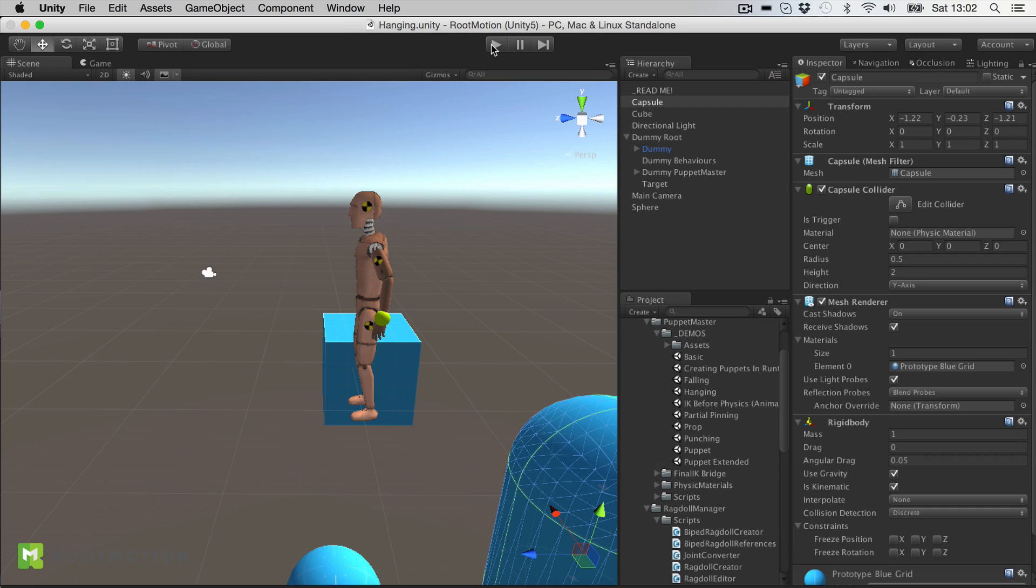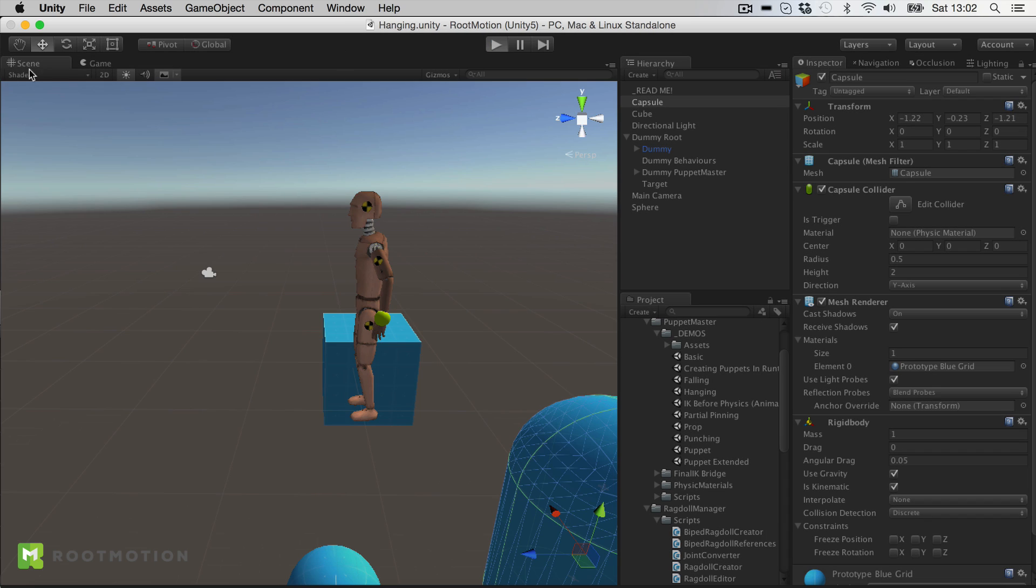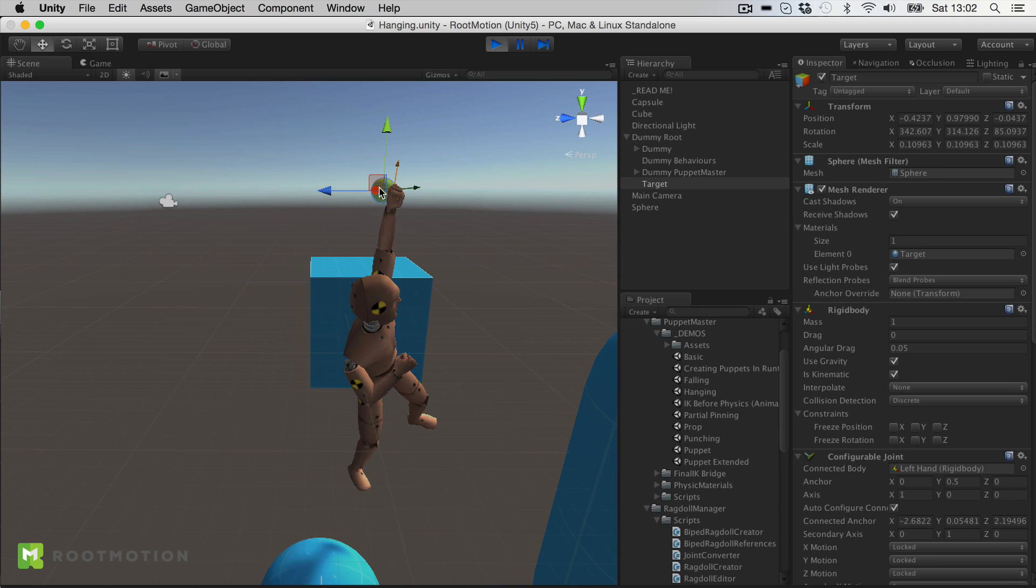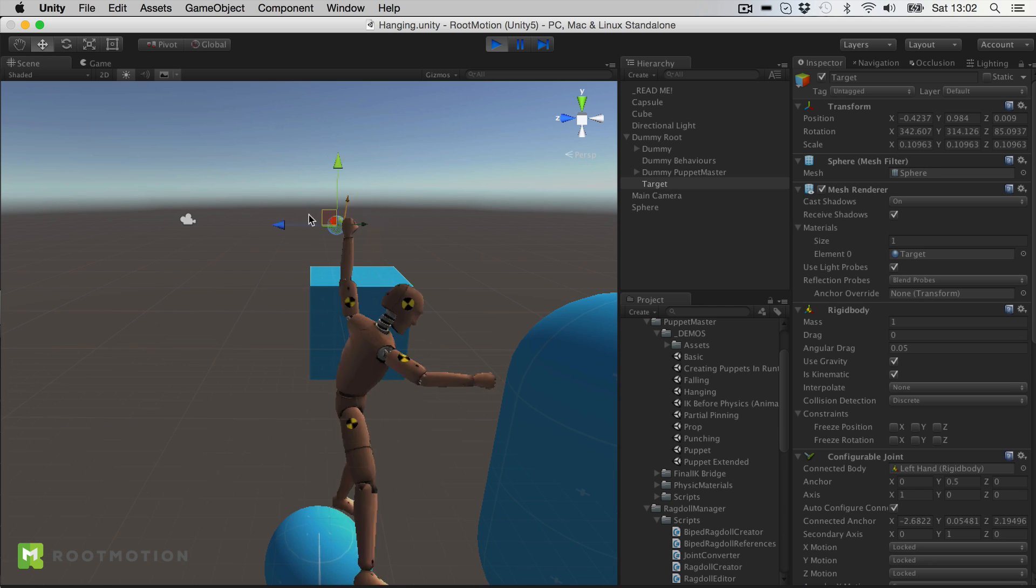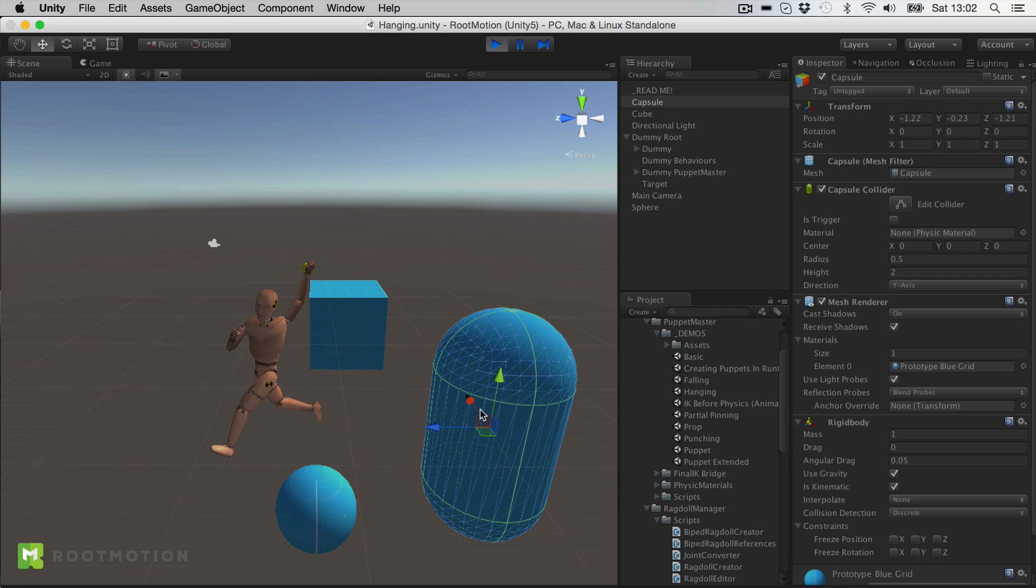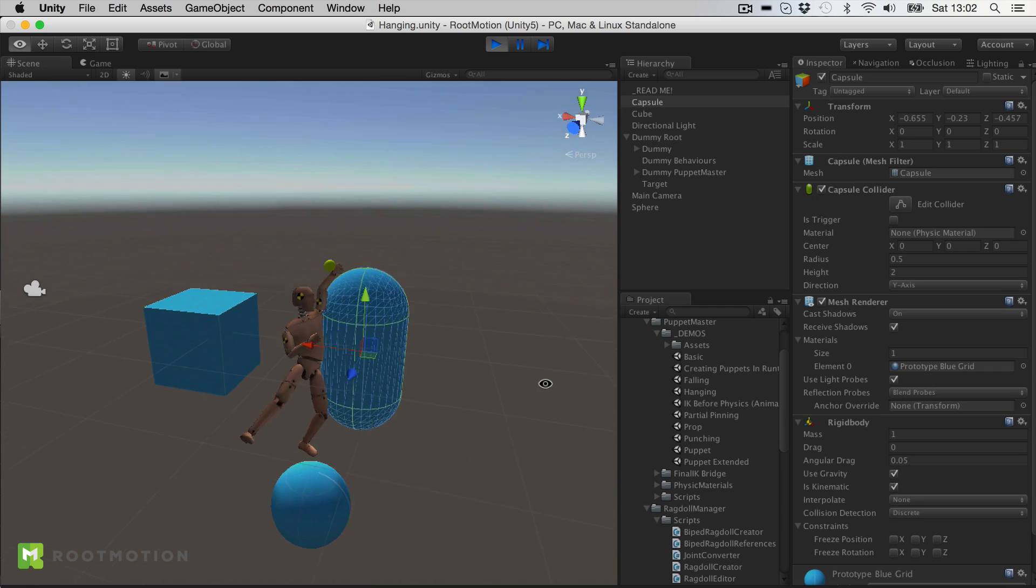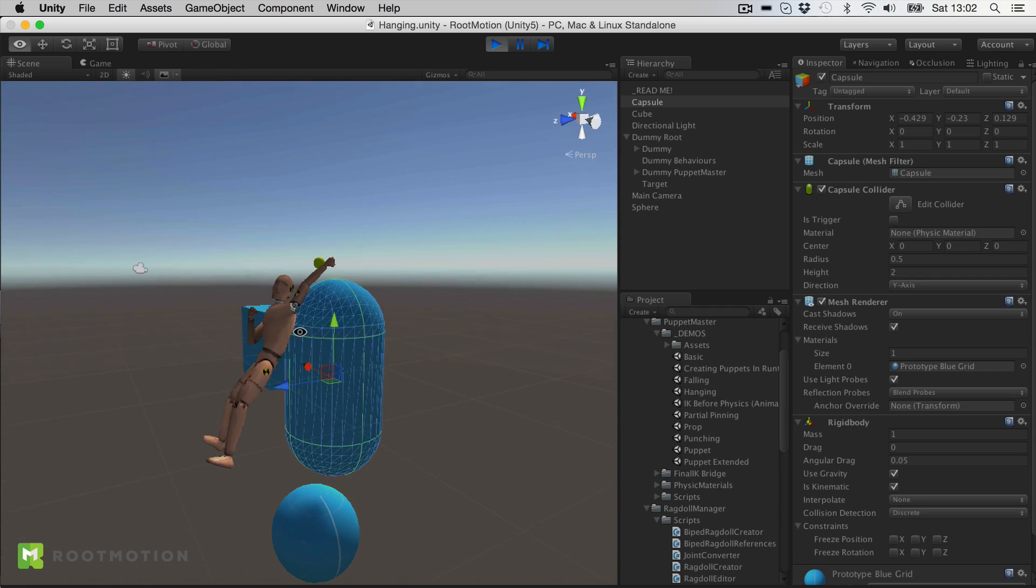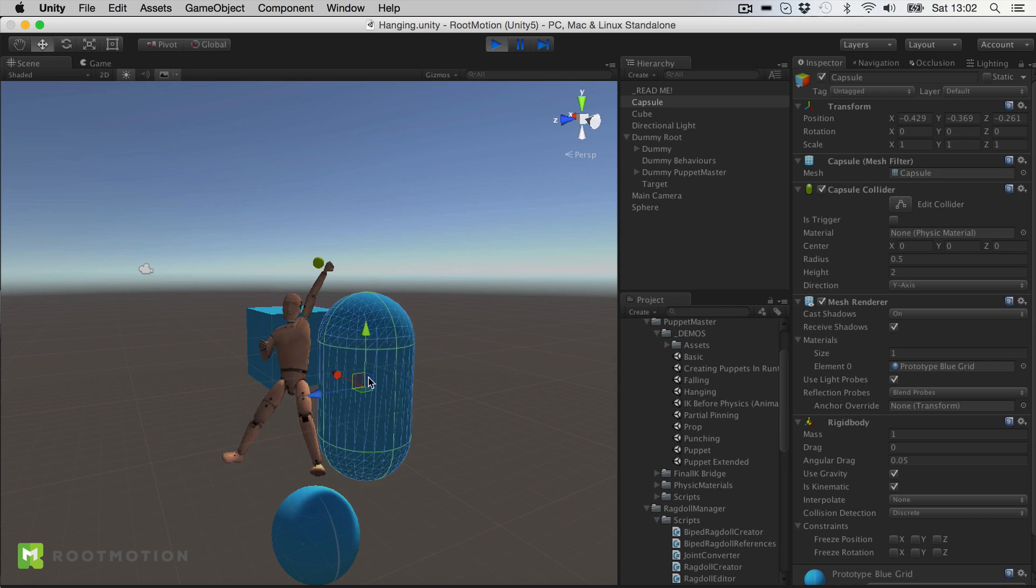Now you can also constrain the puppet to some kinematic rigid bodies using just simple joints. And then of course you can use any object that you can find in your scene to look it around.